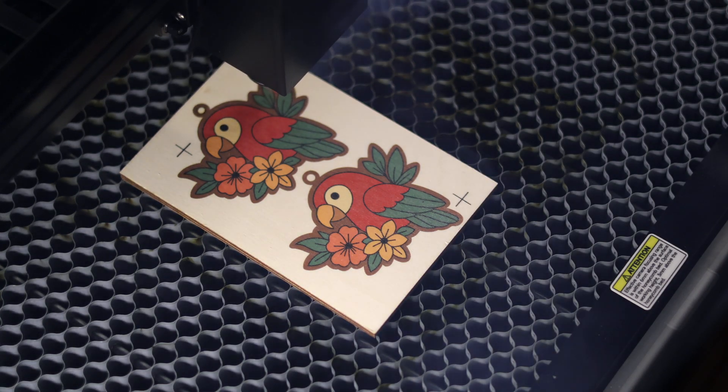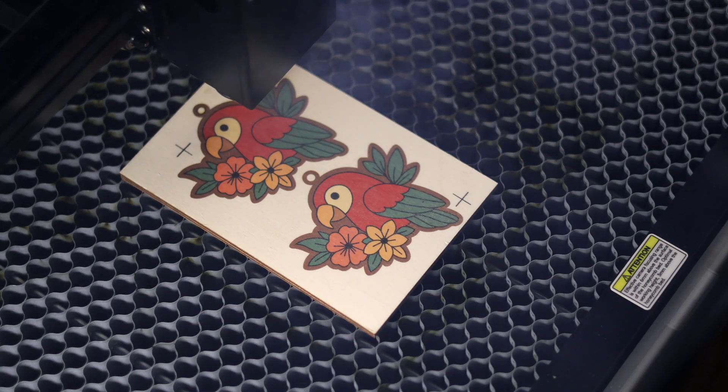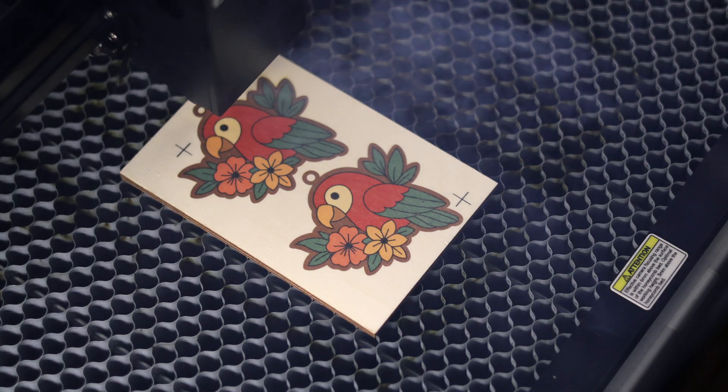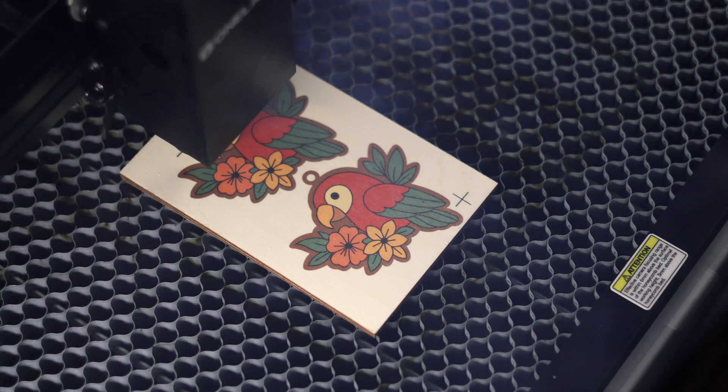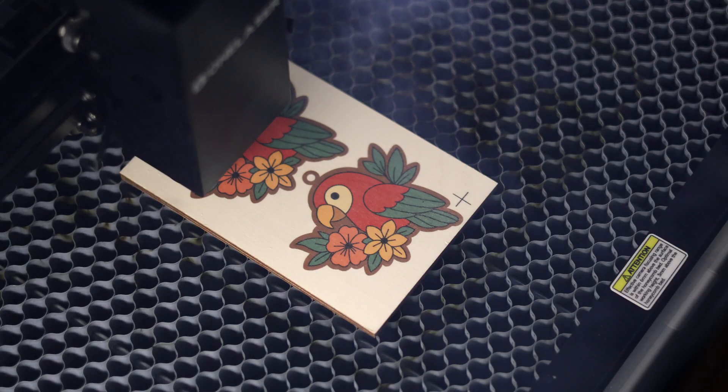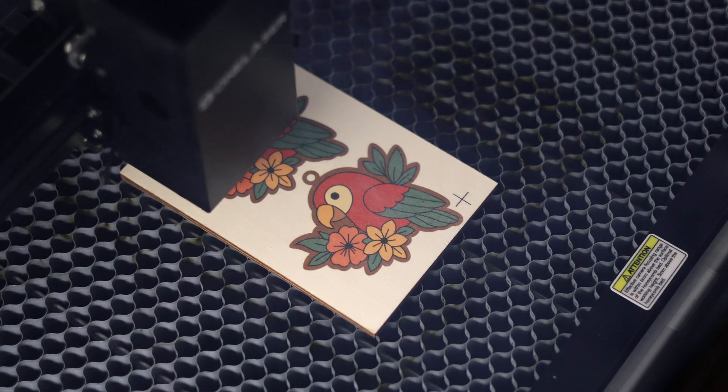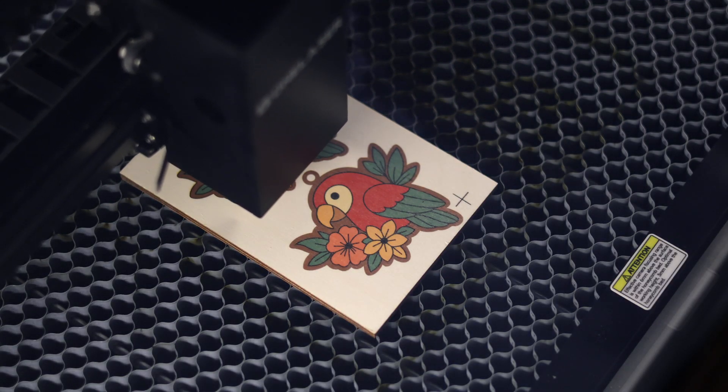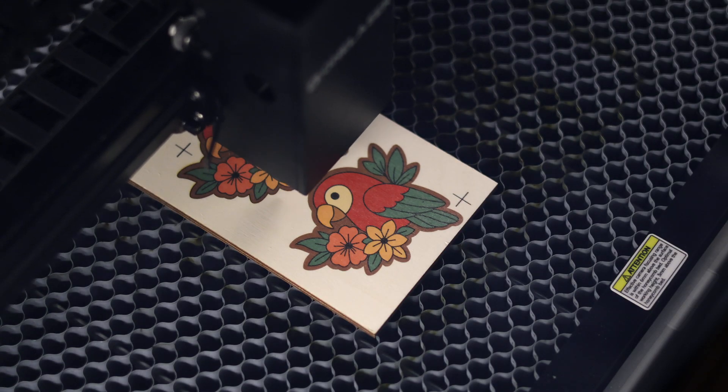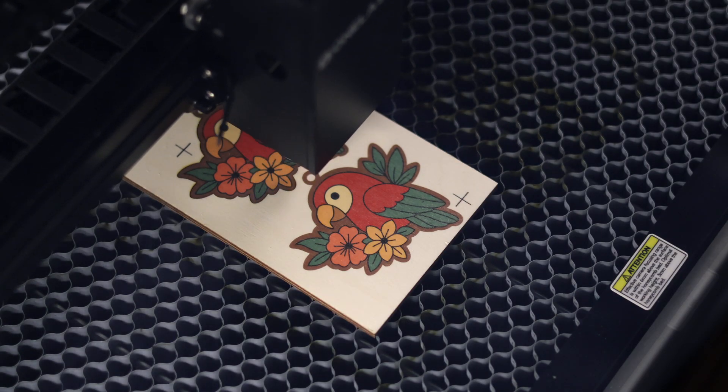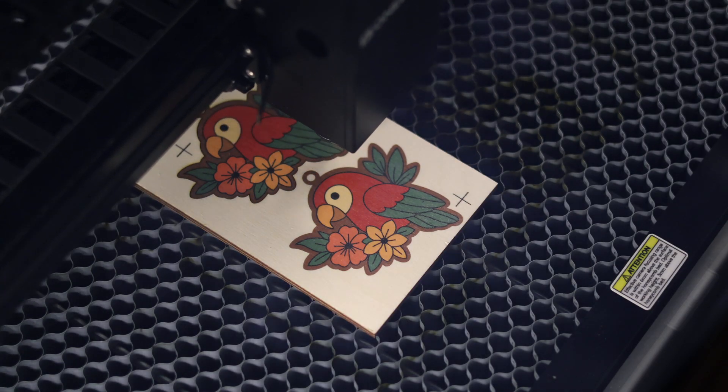Once you get the hang of this process, you can really knock out a ton of projects, and in a moment, you will see how accurate this laser can be. Our first attempt at this was just a few days ago, and we are super impressed with the results.